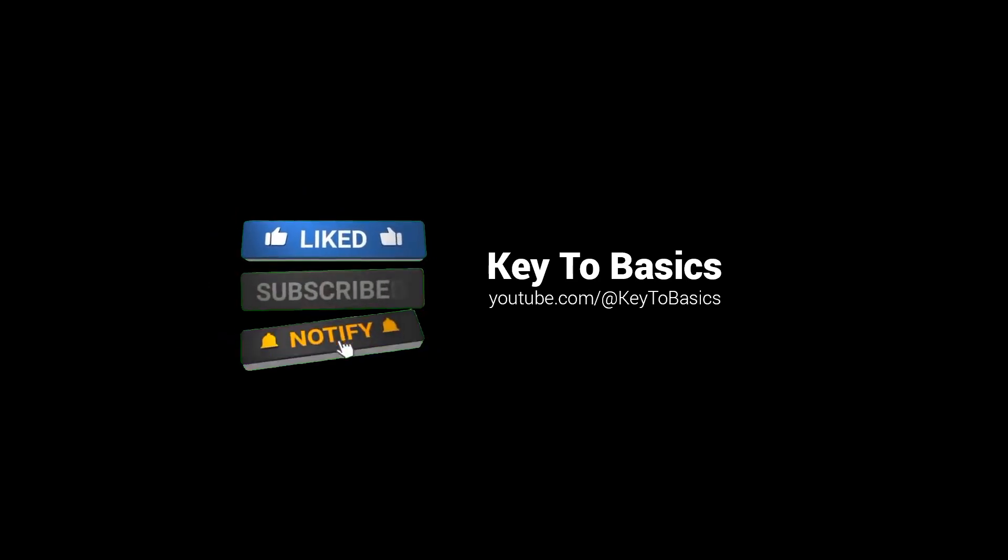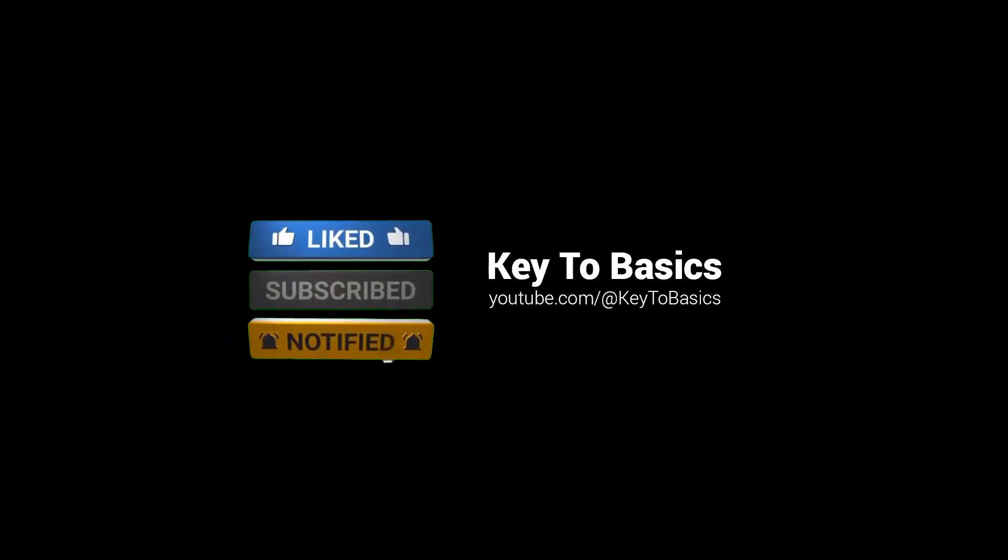Hope you found this video helpful and informative. If you want to learn more informative and productivity tips like this, be sure to subscribe to my channel, Key2Basics. Thank you. See you next week.